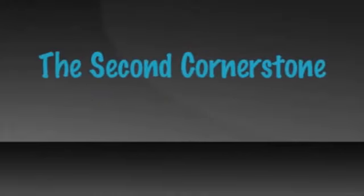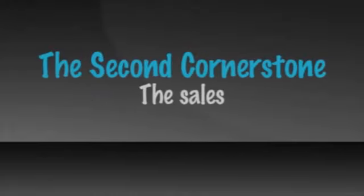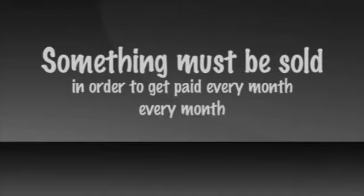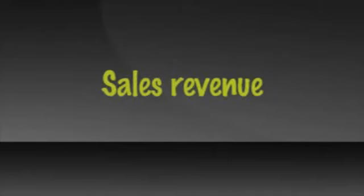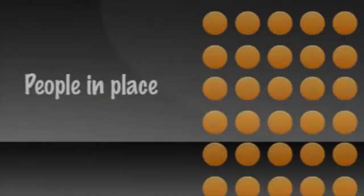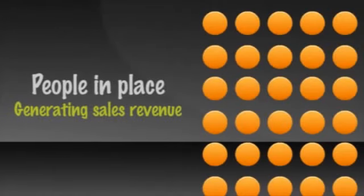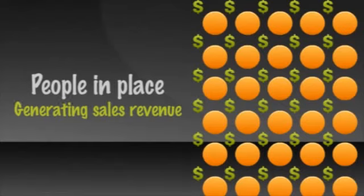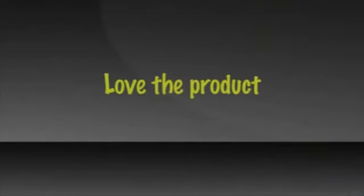The second cornerstone of the four-year career is the sales. Obviously, in order to get paid, something must be sold. And in order to get paid every month, something must be sold and purchased every month for as long as you want to get paid. This is your product or service's sales revenue. Once you have the people in place, generating sales revenue is one of the easiest parts of the plan. When you have people on your team who love the product so much they are willing to sell it, sales revenues will naturally flow.